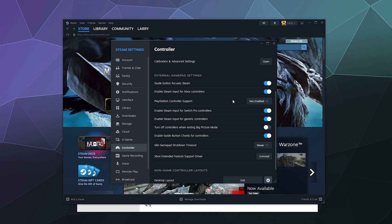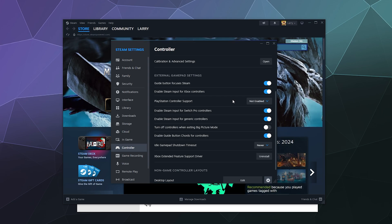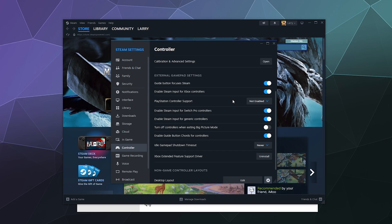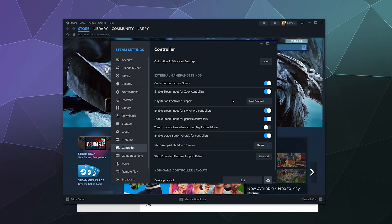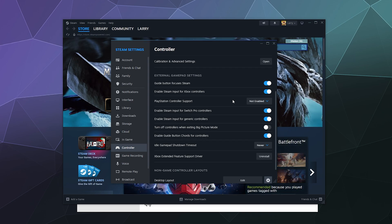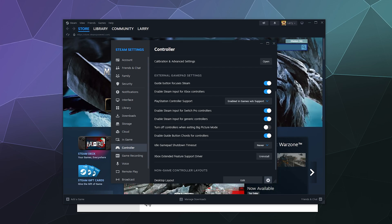It will use the Steam inputs to translate all of your controller's inputs into Xbox controller inputs, and this is the one that is the most compatible with all games. A lot of games don't like the PlayStation controller, so if you have problems, leave it turned off to Not Enabled.